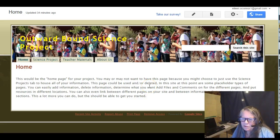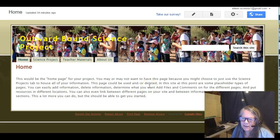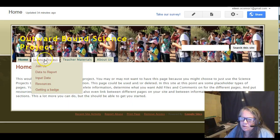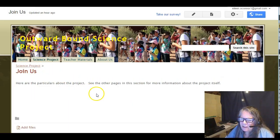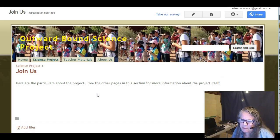You'd want to be sure to make some type of an announcement or overview to invite people to join your science project. You could show examples of the outcomes that you expect. Maybe you're going on a field study,